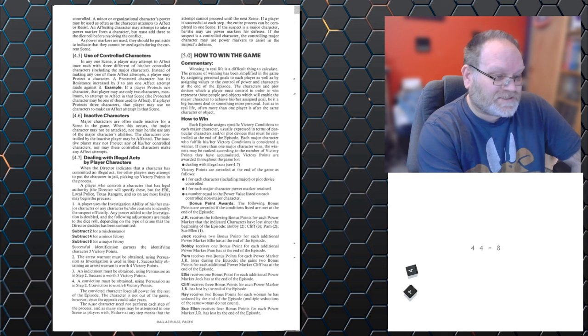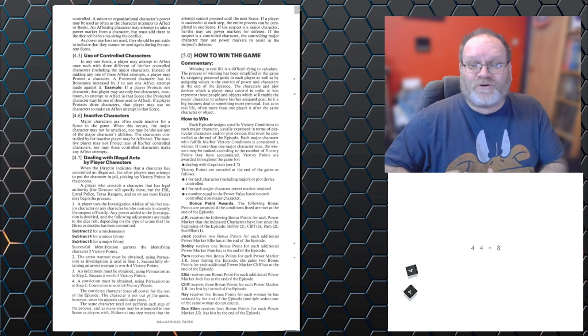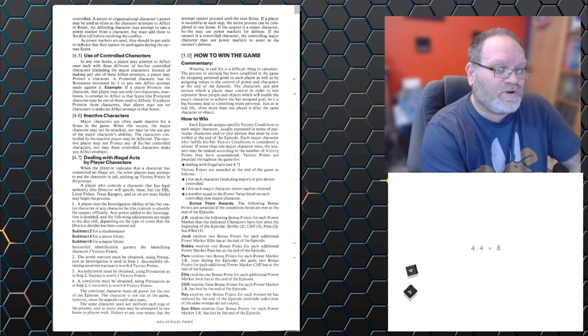Convicted character loses all power for the rest of the episode. They're not out of the game since appeals could take years. So, the character loses the ability to act, because they committed a crime, it got investigated and dealt with. They are out of the rest of the game after that, and cannot get any more power.